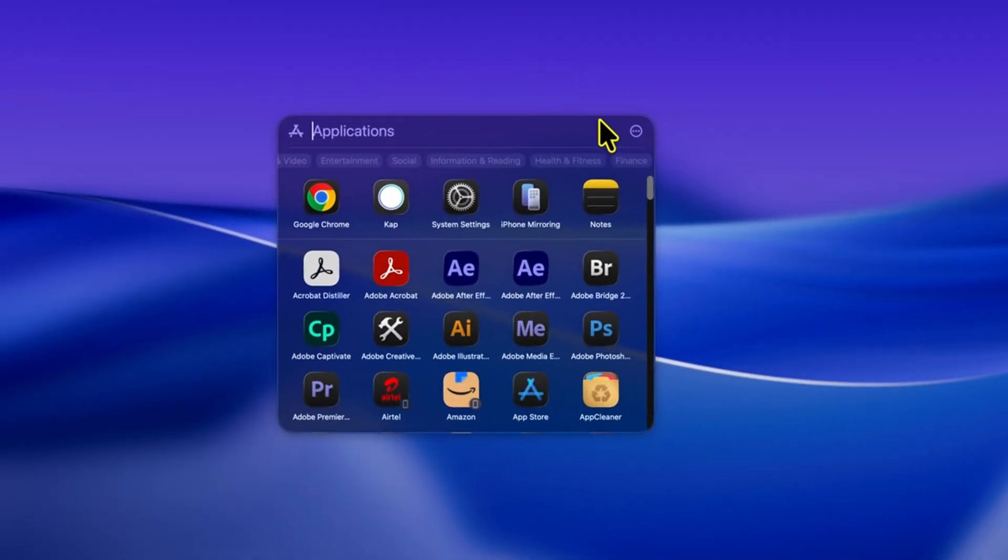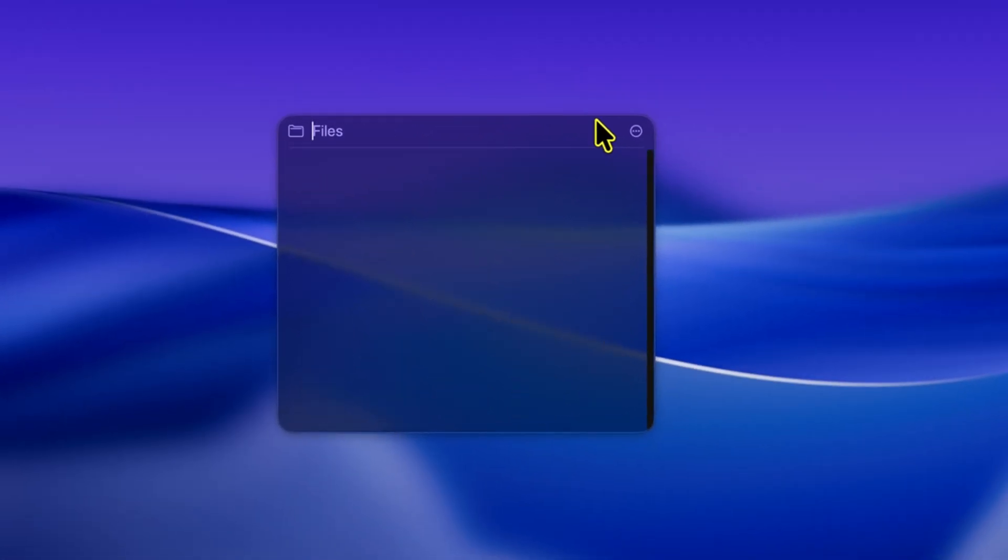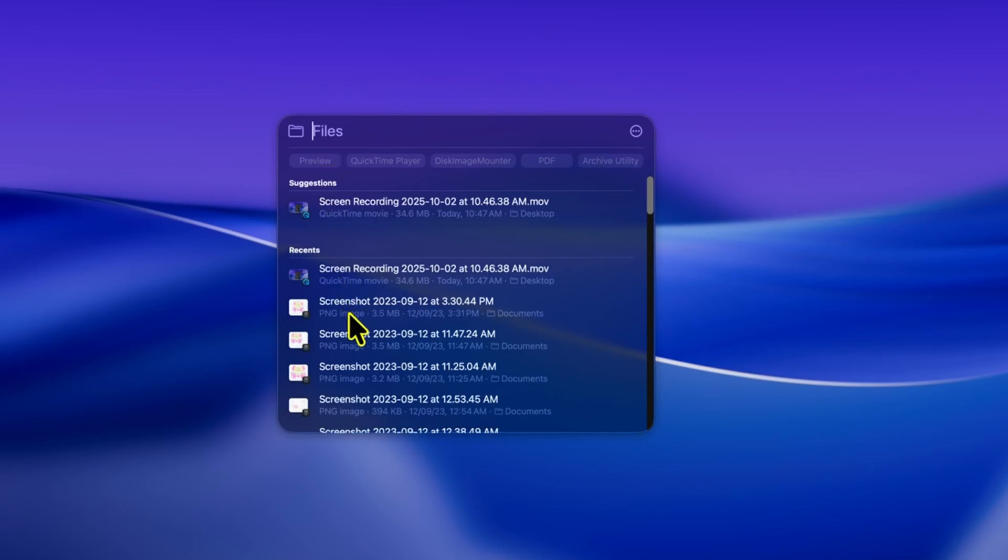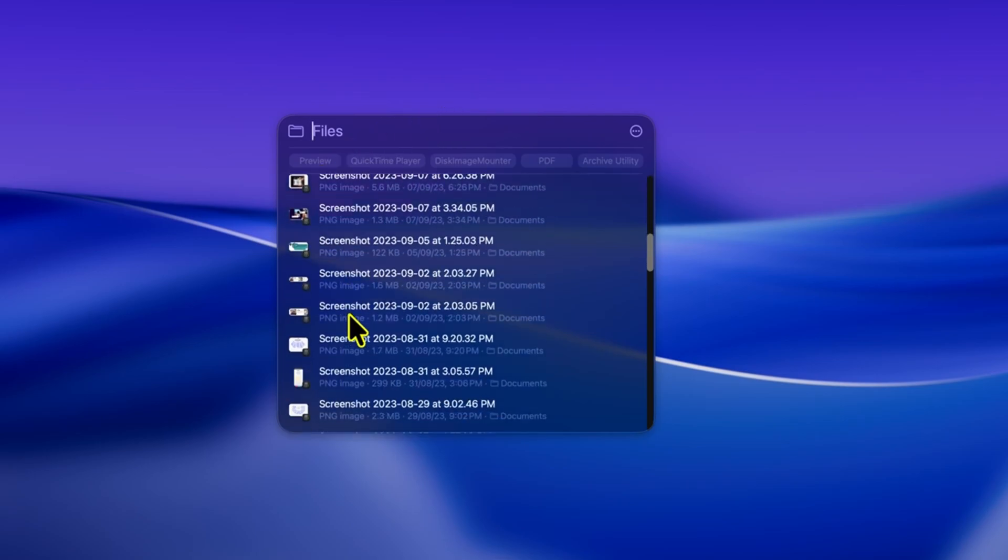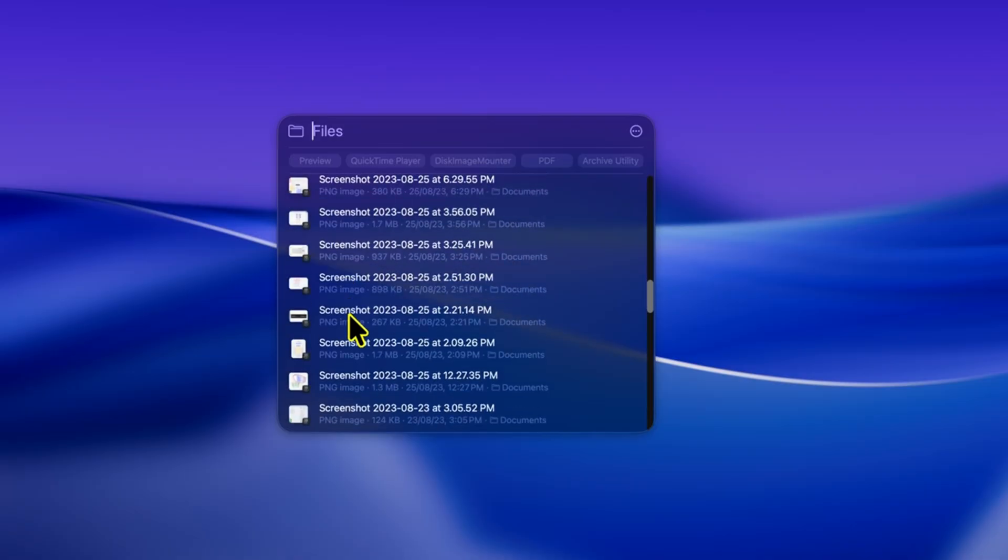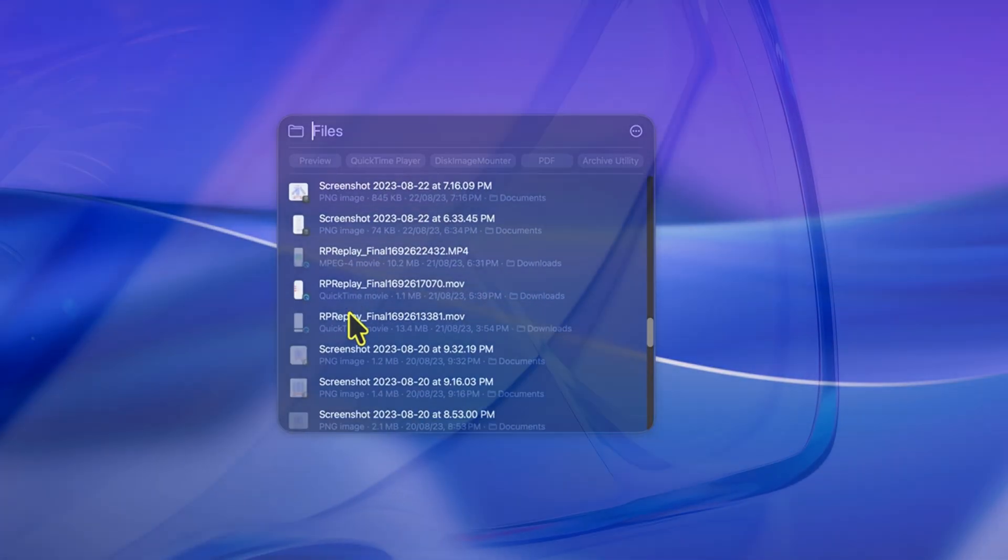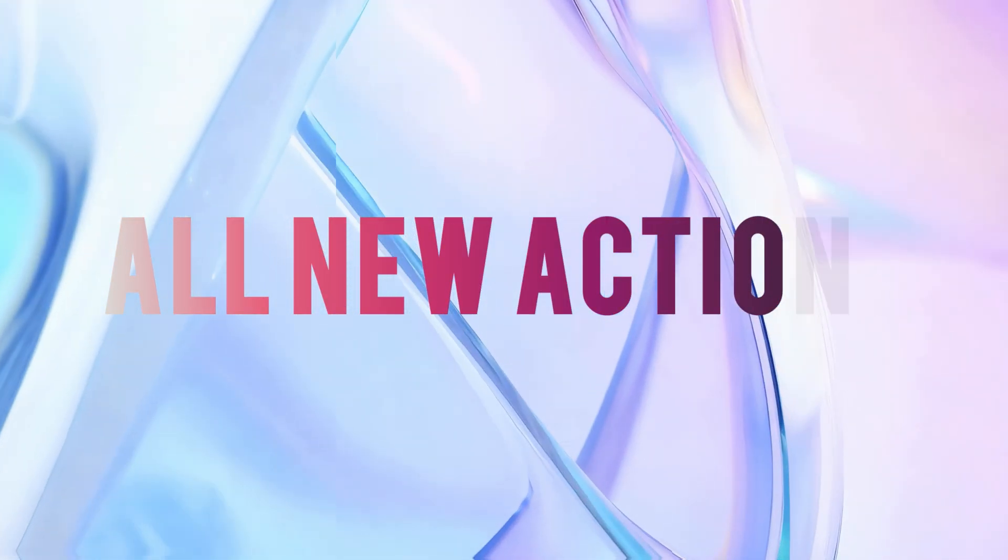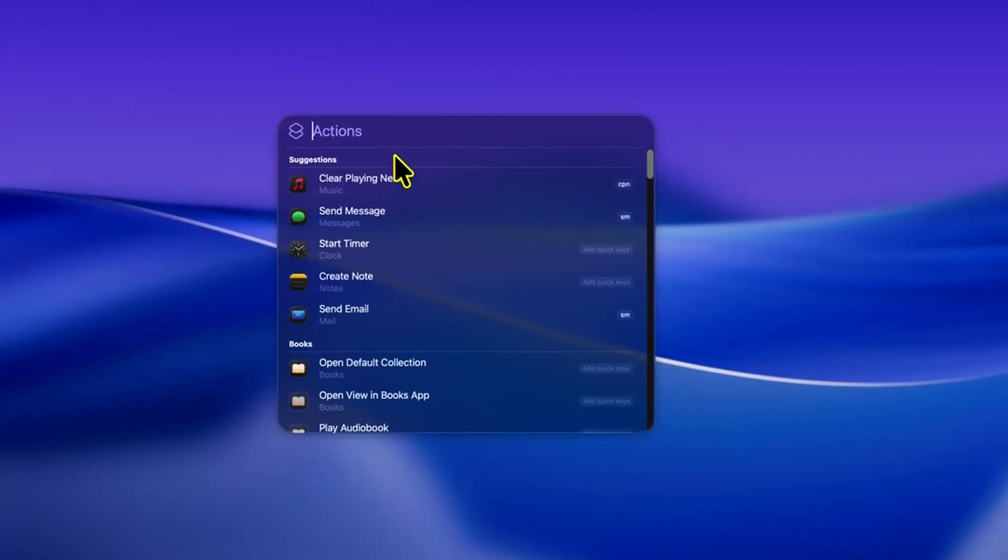Next, if you press command plus two, Spotlight focuses only on files. So whether it's a document, a PDF, or even something buried in folders, you can find it instantly. Now, the real game changer comes with command plus three, the new actions.